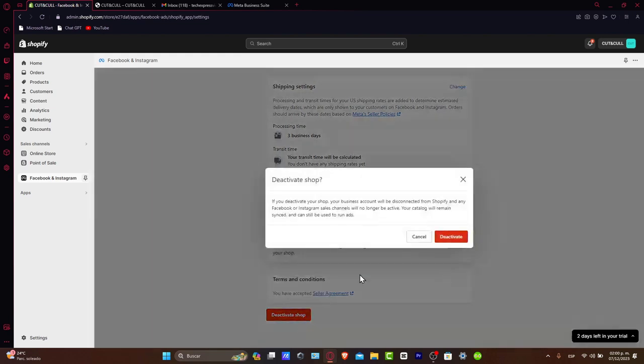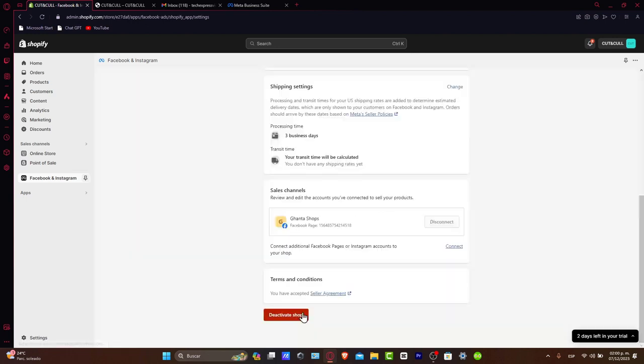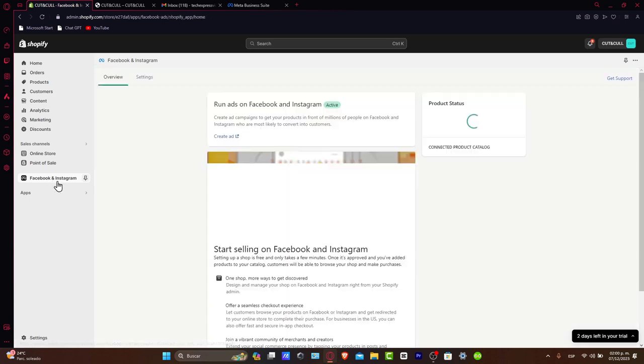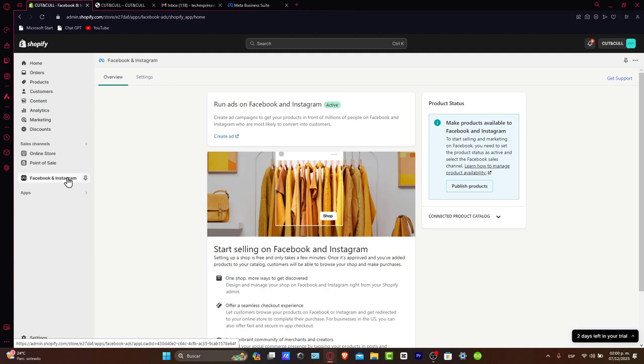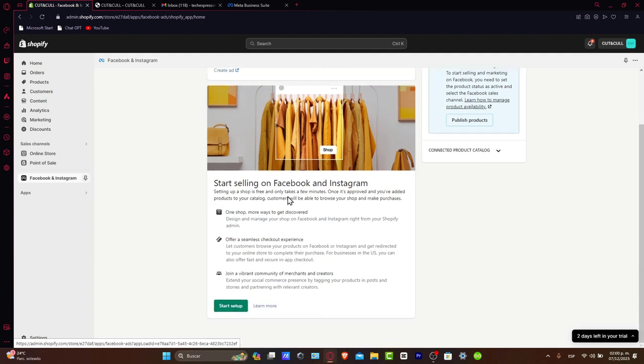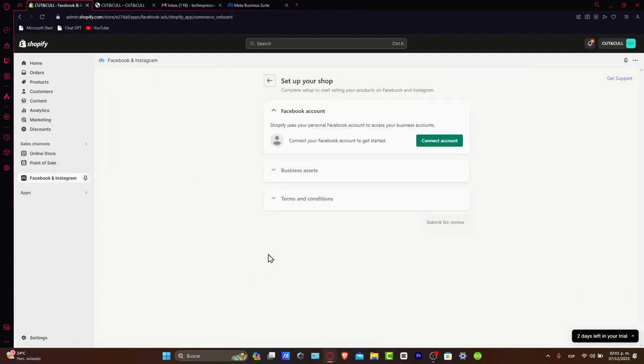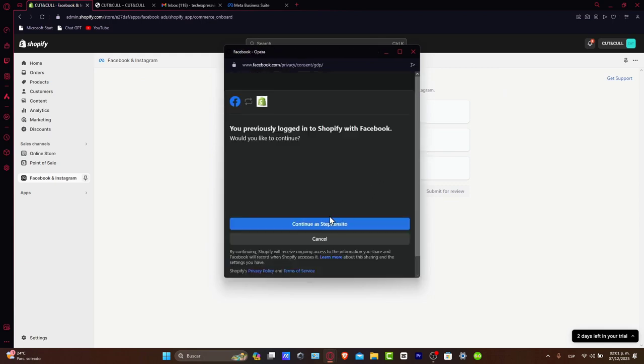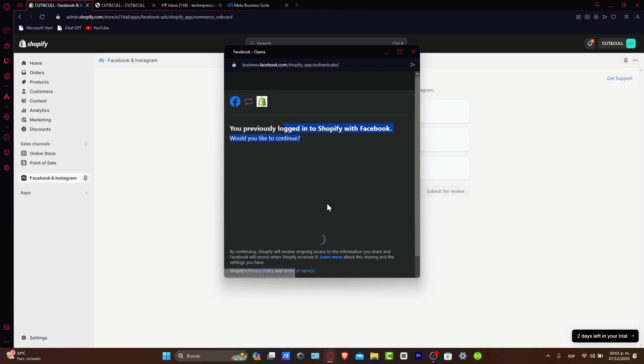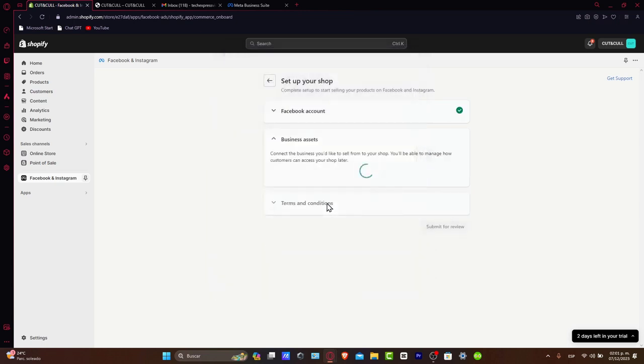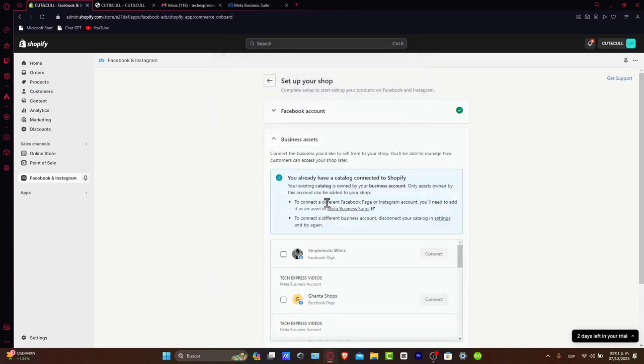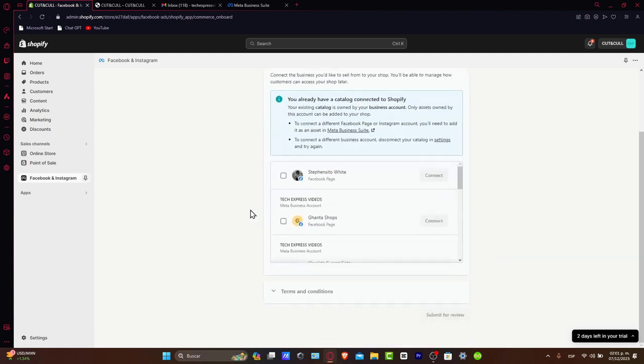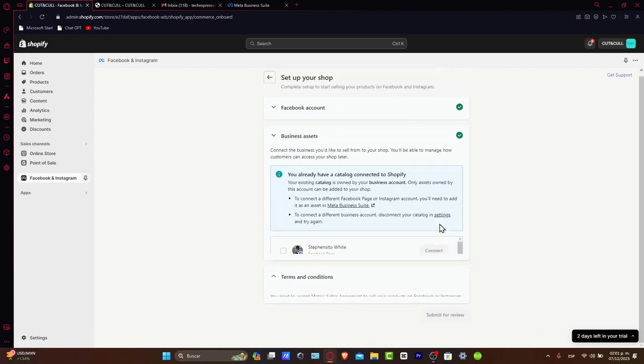I'm going to deactivate the shop, and then later on, I'm going to do exactly the same process so you can see how it actually looks inside the Facebook and Instagram sales channel. Hit once again into Facebook and Instagram, start the setup, and here go for connect account. You're going to be asked to log into Shopify with Facebook. Hit continue and then connect your Facebook account. Once you've added your Facebook account here, choose this one and hit connect.